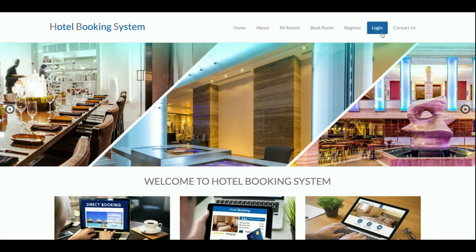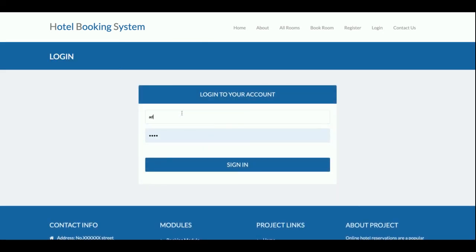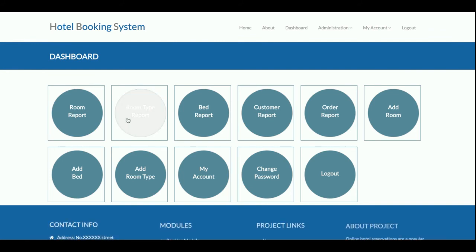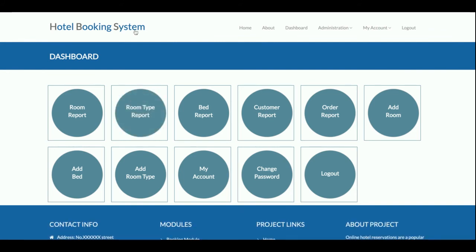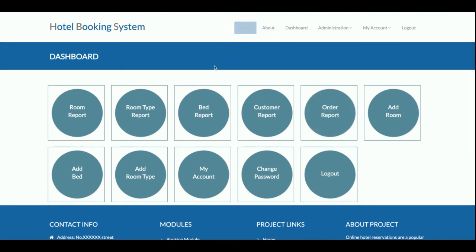Now I'm logging in as admin — username is 'admin' and password is 'test'. Once logged in, you get a larger admin dashboard. The same login form is used for both customer and admin, but internal functionality changes based on the session. If a customer logs in, the session and menu differ from when an admin logs in. The menu renders according to the user's roles and permissions.